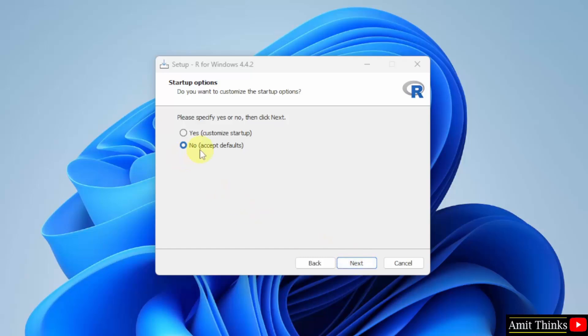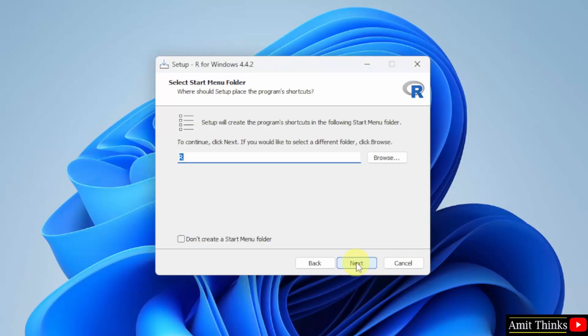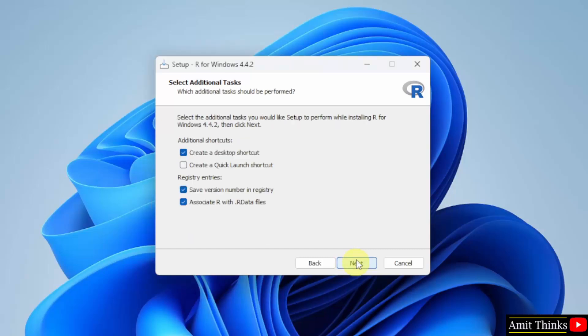Startup options. Keep it as it is. That is the default. Click Next. Click Next. It will create a desktop shortcut also.